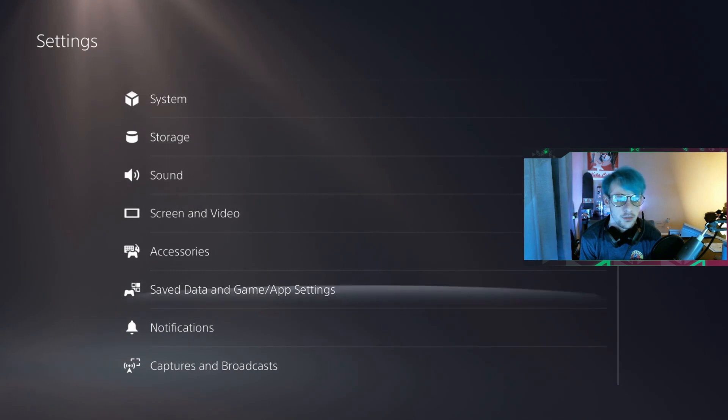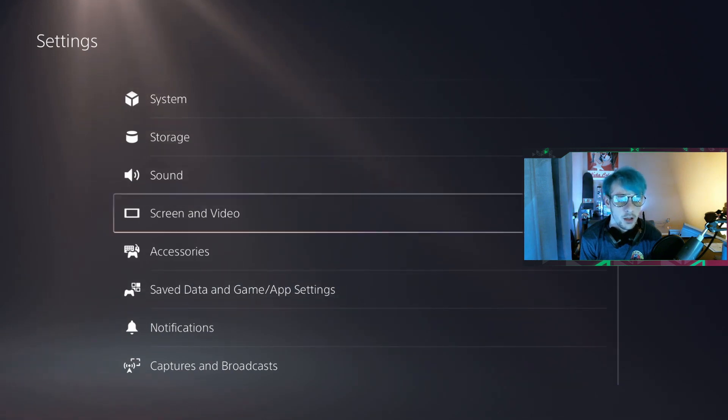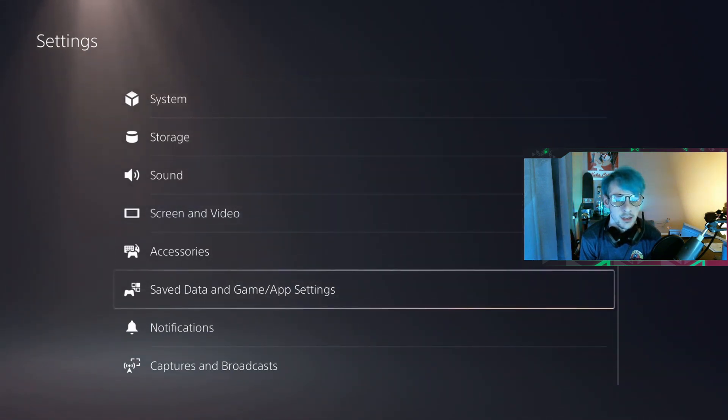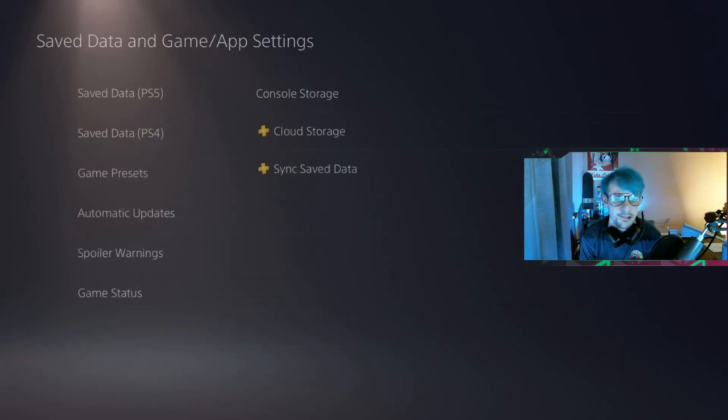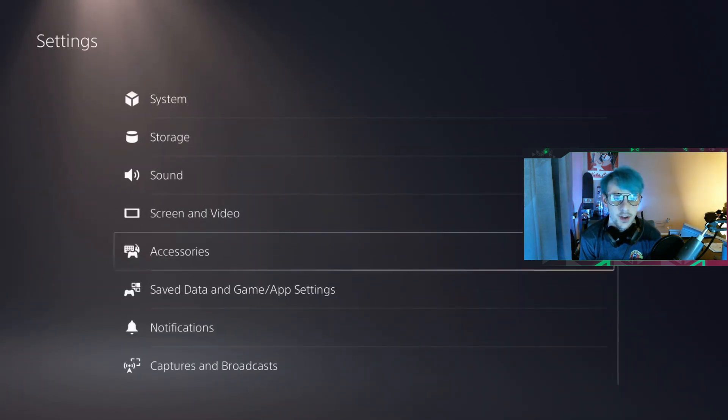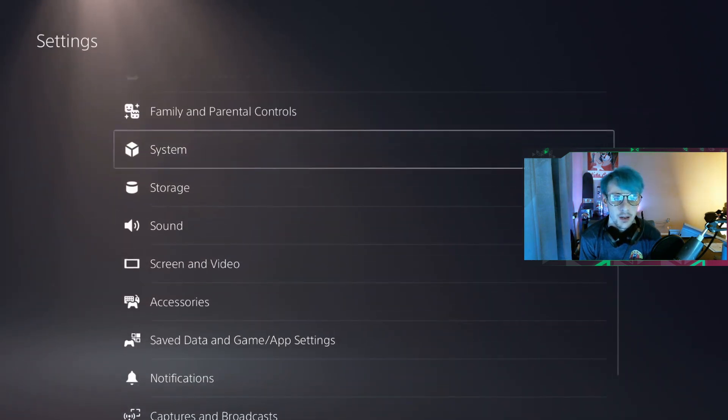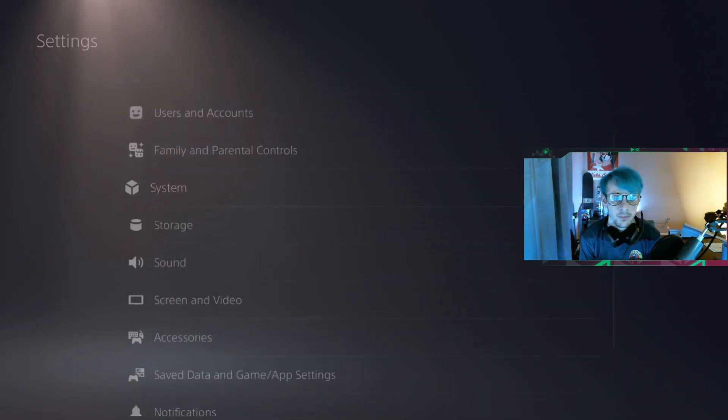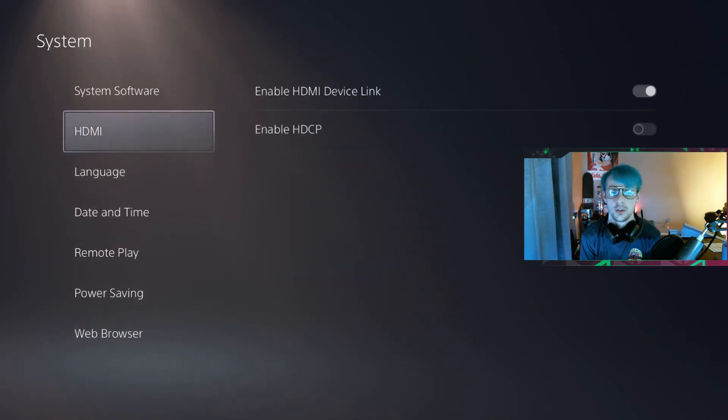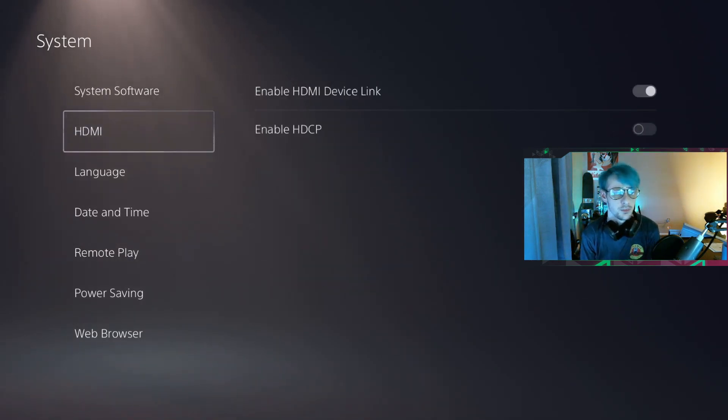I'm already forgetting. Let me see, I want to say... no, it's not App Settings. System! All right, so you go to your System settings, and then...